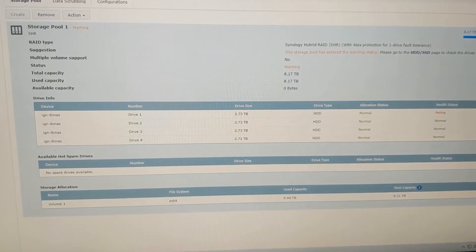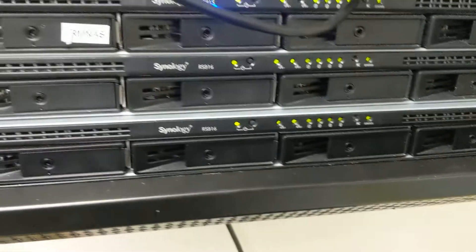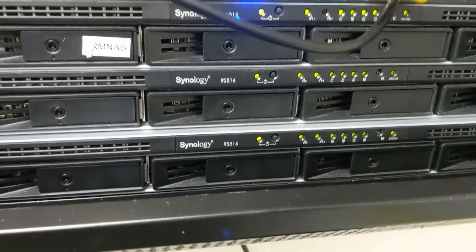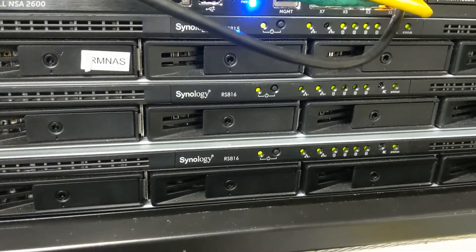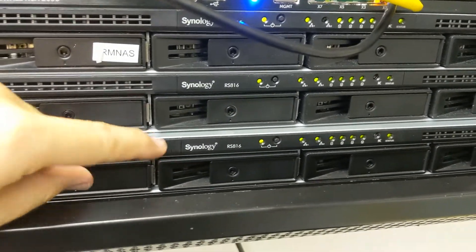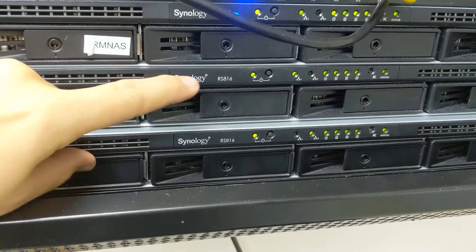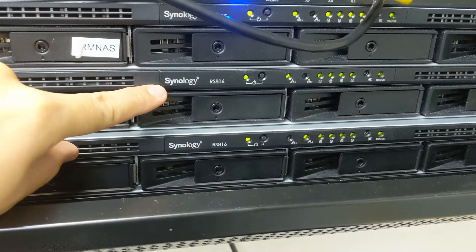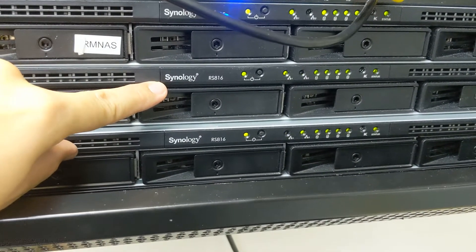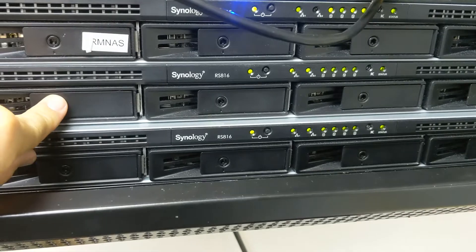Let's go ahead and do that right now. You can see we're now at our Synologies and we have a lot of them here. The one we're talking about today is this Synology RS816 right here. Our drive one is failing.